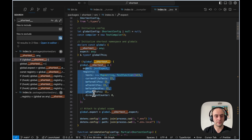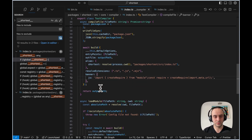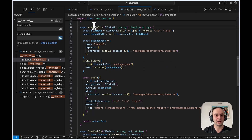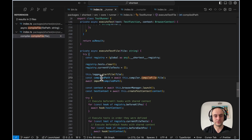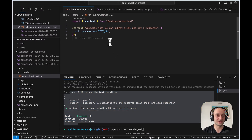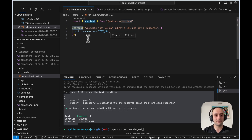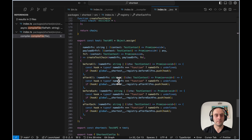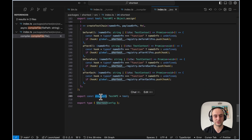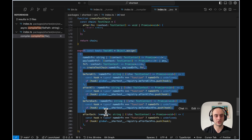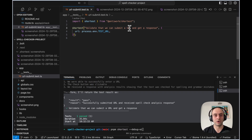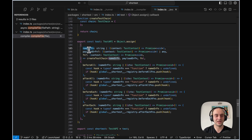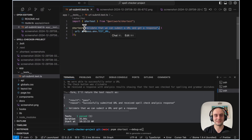After compiling, we go and import the compiled file. When that import runs, Shortest runs. What's happening in that import step is the `index.ts` file is being called. At the bottom, we export `shortest`, which is basically `test`. When we write `shortest('validate that we can submit a URL...')`, we are running this test function, passing in the name as a string as the first argument.